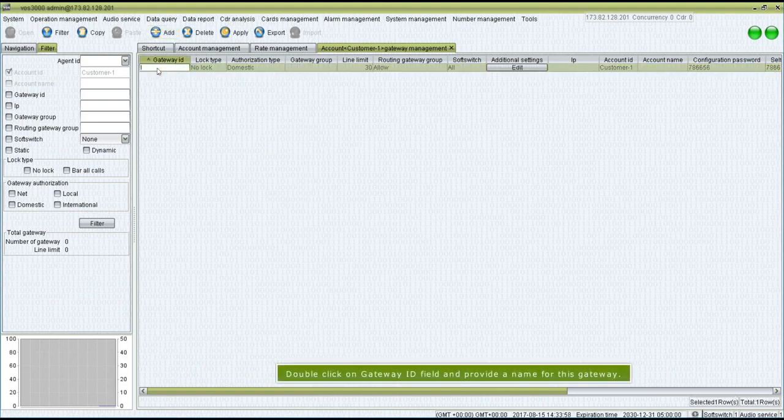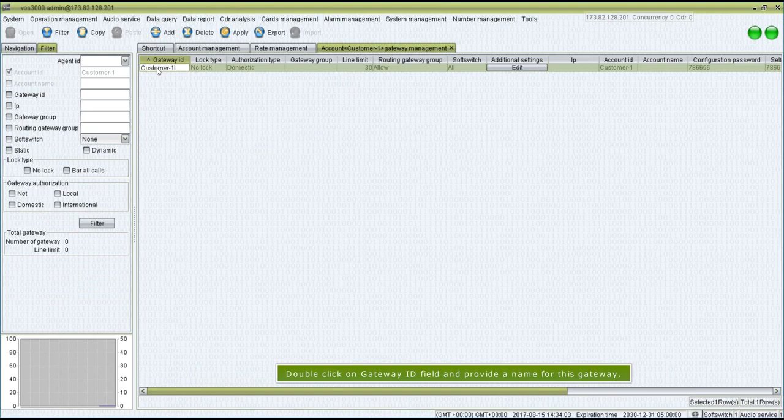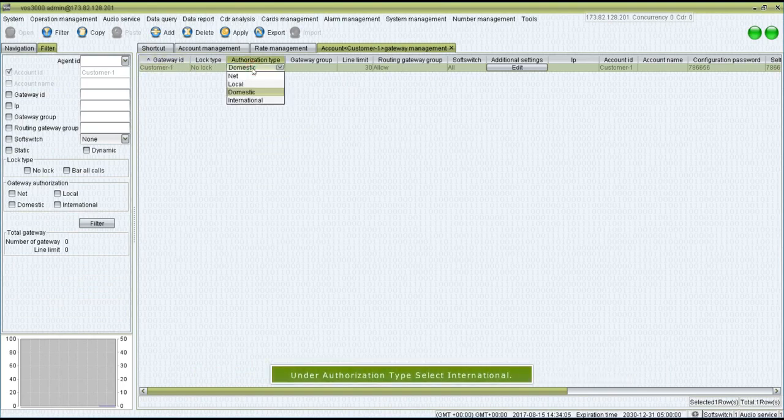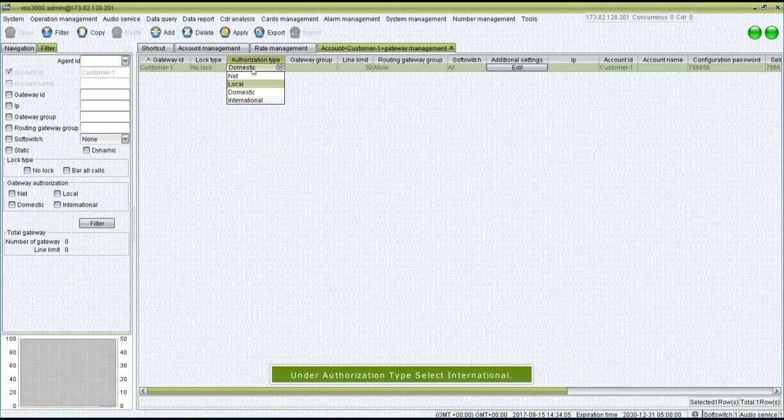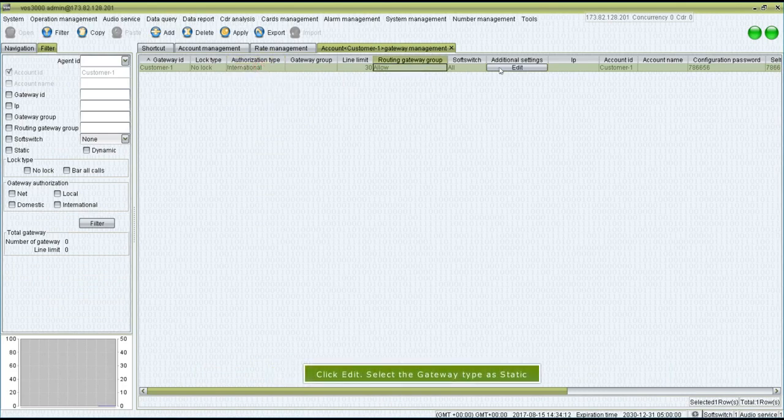Double-click on Gateway ID field and provide a name for this gateway. Under Authorization Type select International. Click Edit.